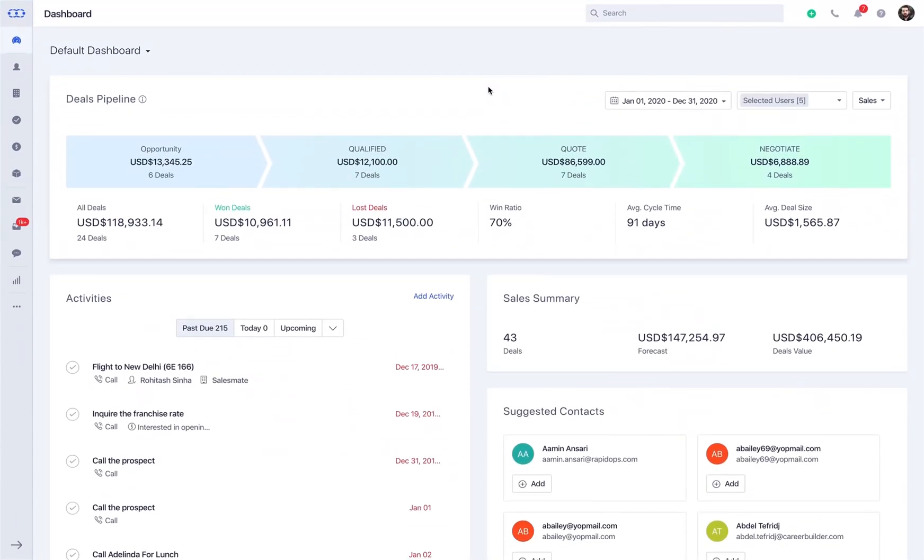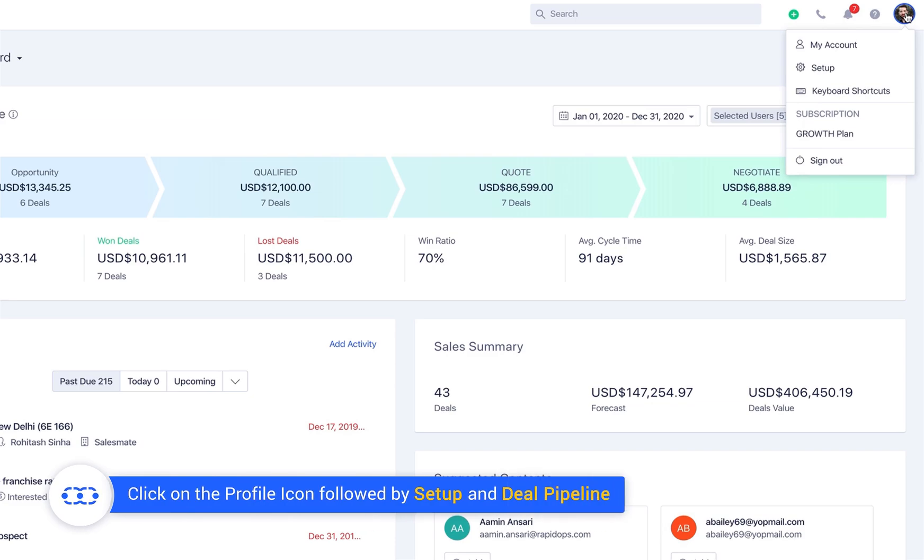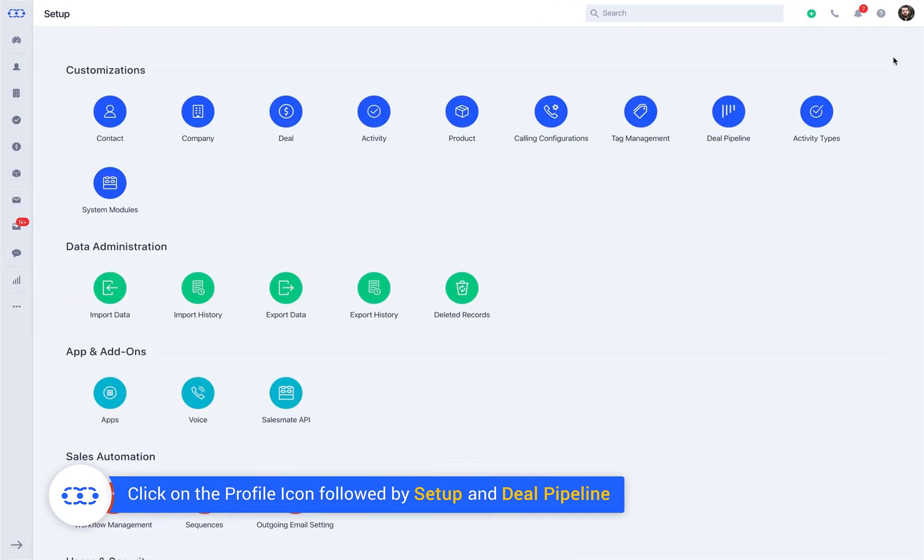Let us quickly learn how to manage Deal Pipeline in SalesMate CRM. To swiftly reach the Deal Pipeline section, irrespective of the page you are on, you can click on the profile icon followed by Setup and Deal Pipeline.